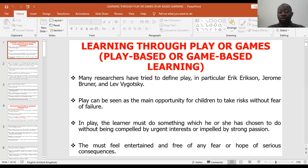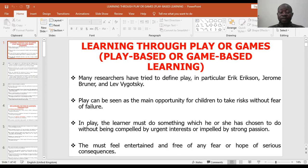However, play can be seen as the main opportunity where children can take risks without fear of failure. In a play, the learner must do whichever thing he or she has chosen to do without being forced or compelled by the teacher. It means using play, you allow learners to choose what they want to do — you don't restrict them. You allow them to do it as something they are supposed to do. So using play, the child will be entertained, free of any fear, and have hope that things can occur.